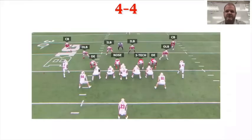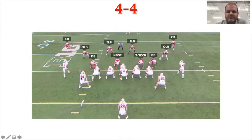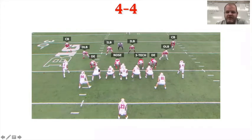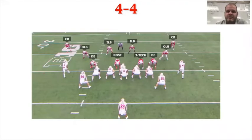Let's look at some different fronts you'll need to recognize. Here is an even front — a four-four defense — because you have four down linemen and four linebackers. When you have an even front, most of the time you're going to see a shade to the weak side, a three technique to the strong side, and two five techniques outside the shoulder of the tackles. That's pretty typical. Some teams move the nose a little, but a one, a three, and two fives is a four-three or four-four — an even front.